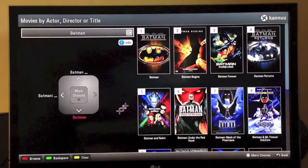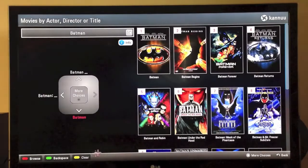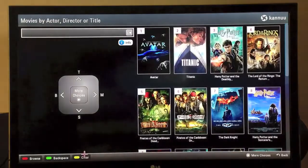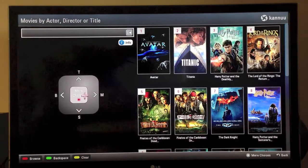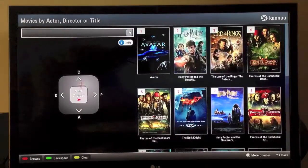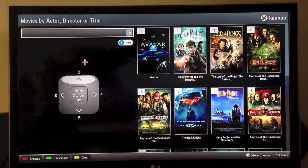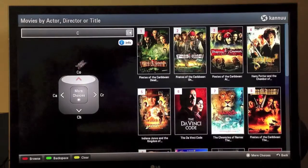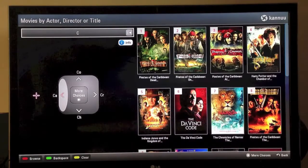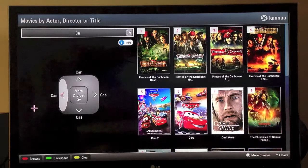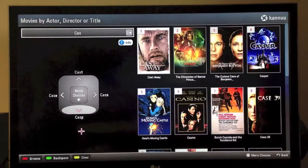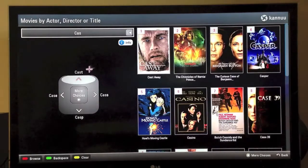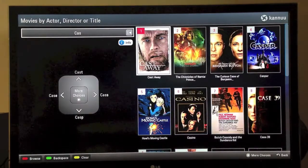Let's look for one more movie. First we'll clear our previous search and look for the movie Castaway. But there are no C's in our letters, so we have to hit the middle button to get our C. C-A-S-T and there's our Castaway movie.